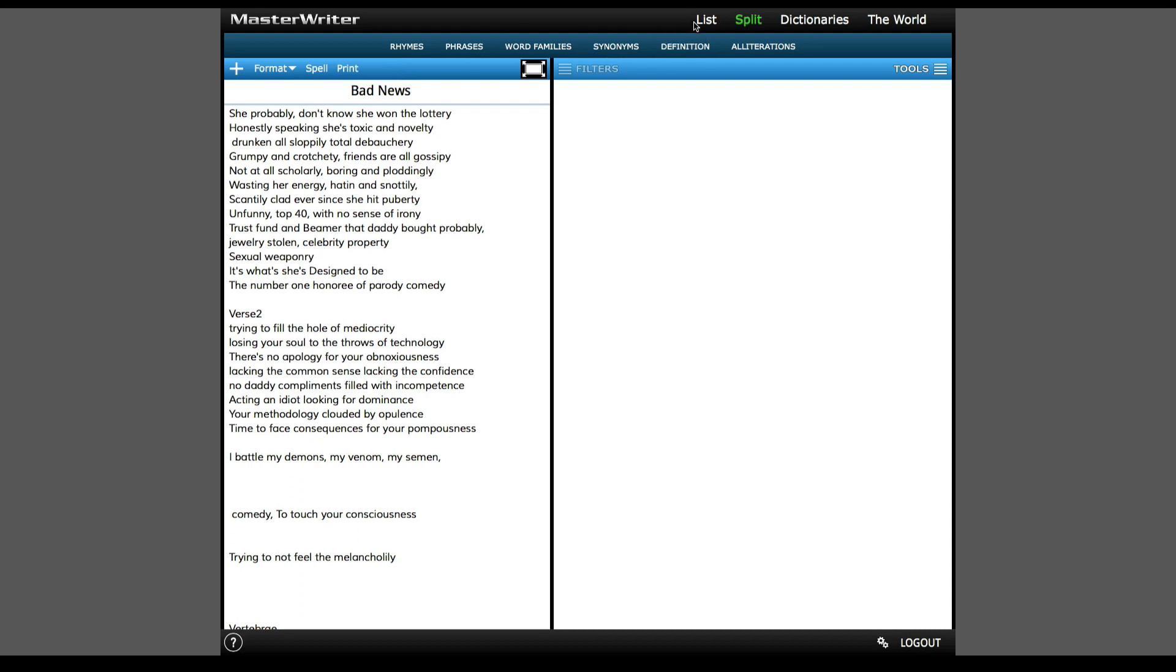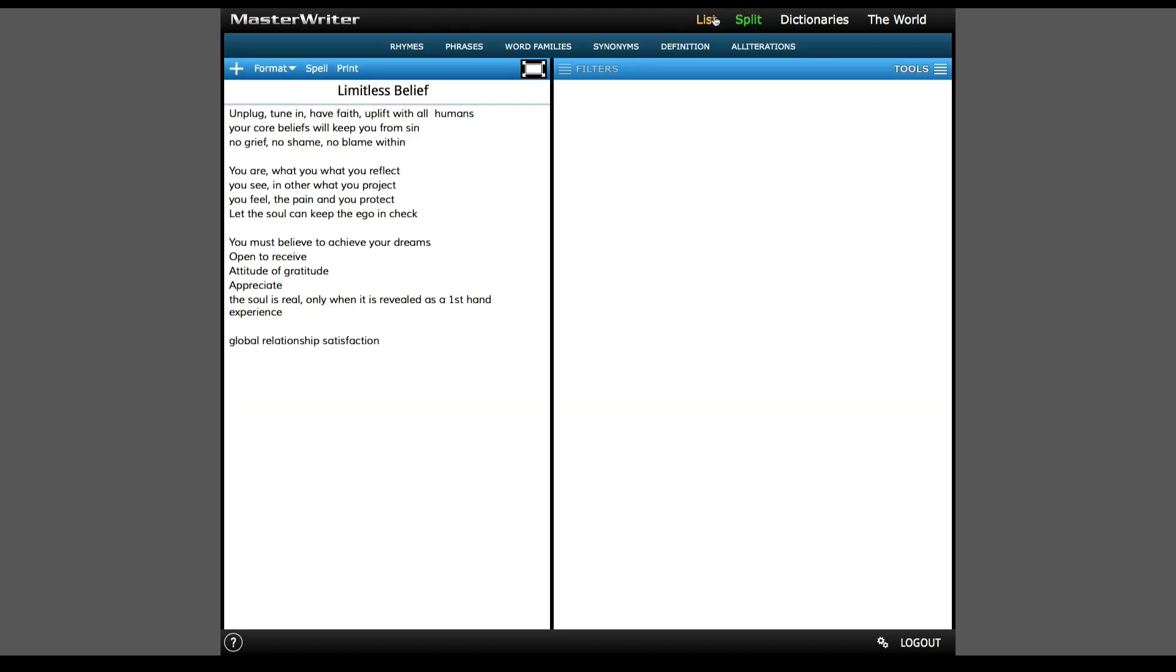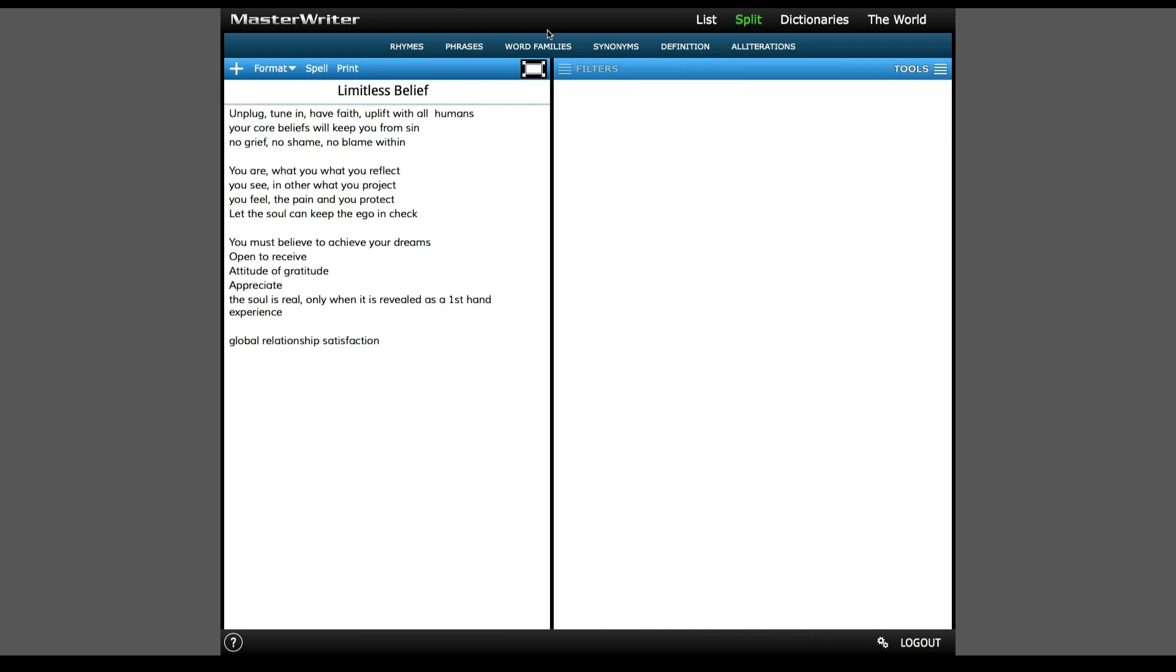By default, it opens the songs in split mode, which gives you half the screen for your lyrics, and the other half for the amazing tools that will help you in the song creation process. I'll click full screen on this one, which is sometimes helpful when you've finished writing and want more screen real estate to read all the lyrics.